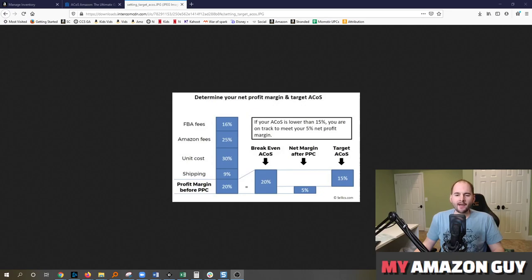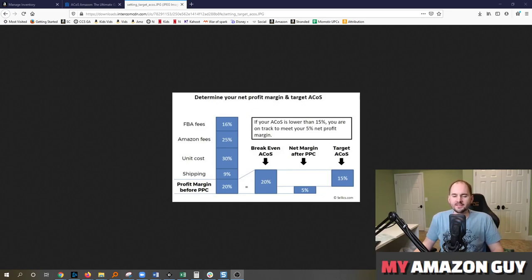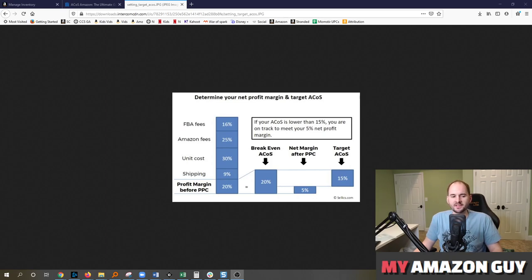What's a good advertising cost of spend for your advertising on Amazon? We'll cover that question today. My name is Steven Pope and I'm the founder of My Amazon Guy.